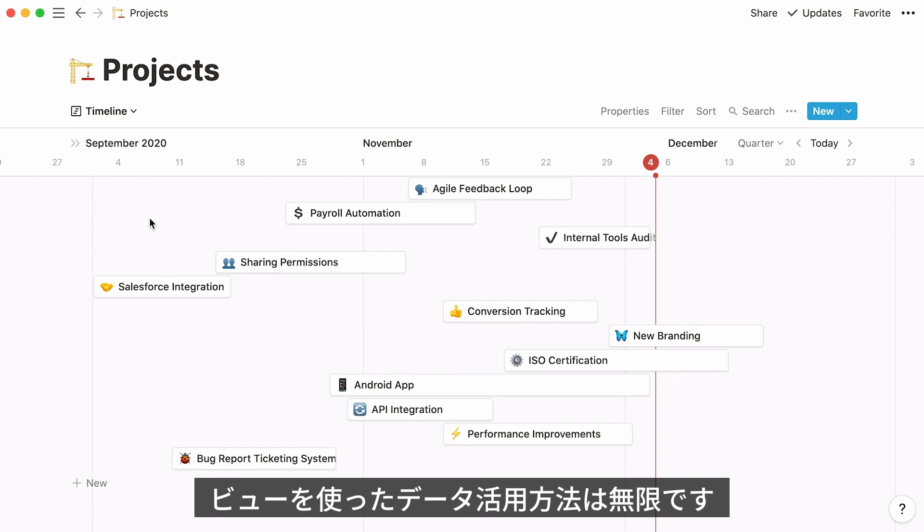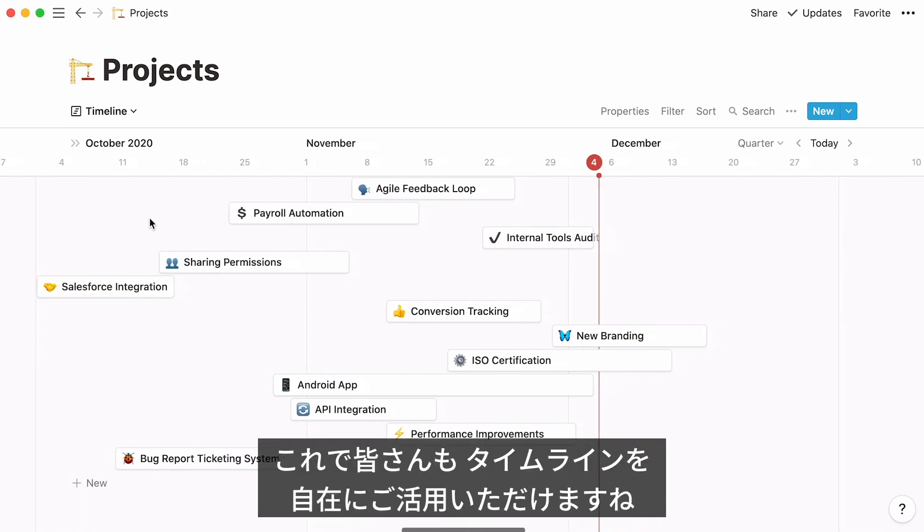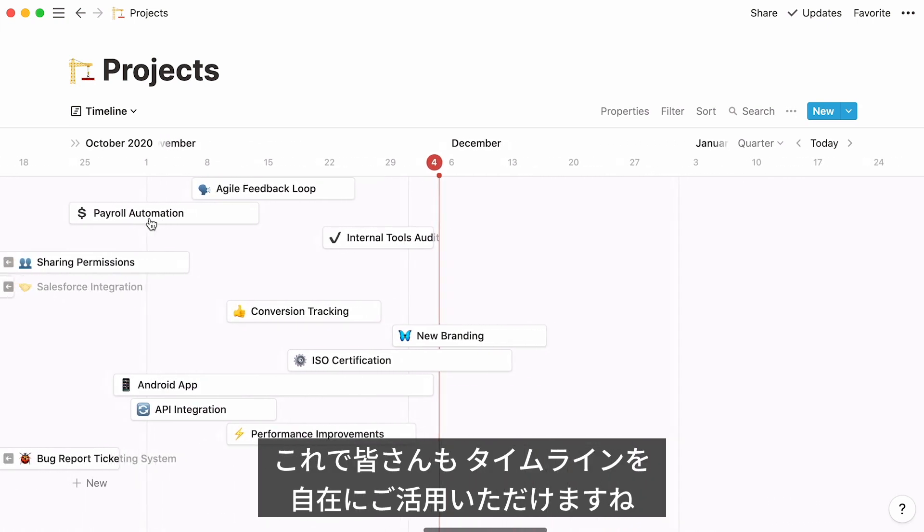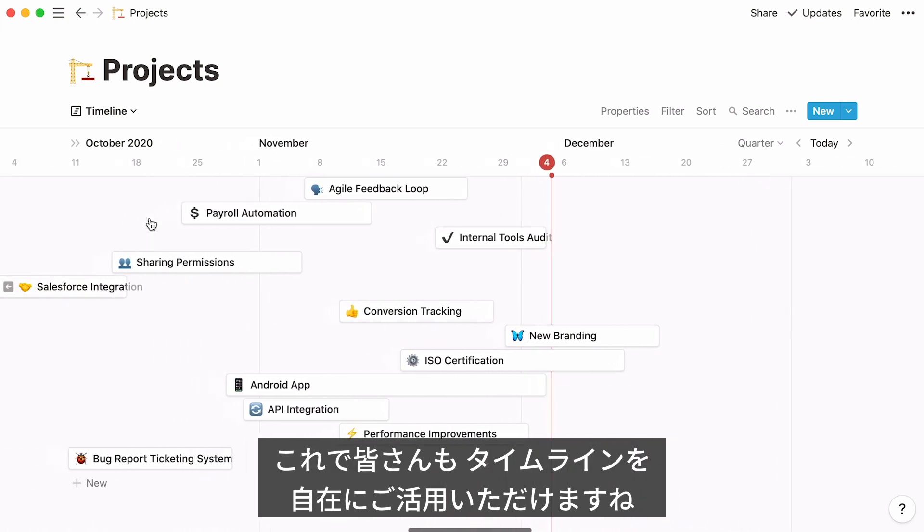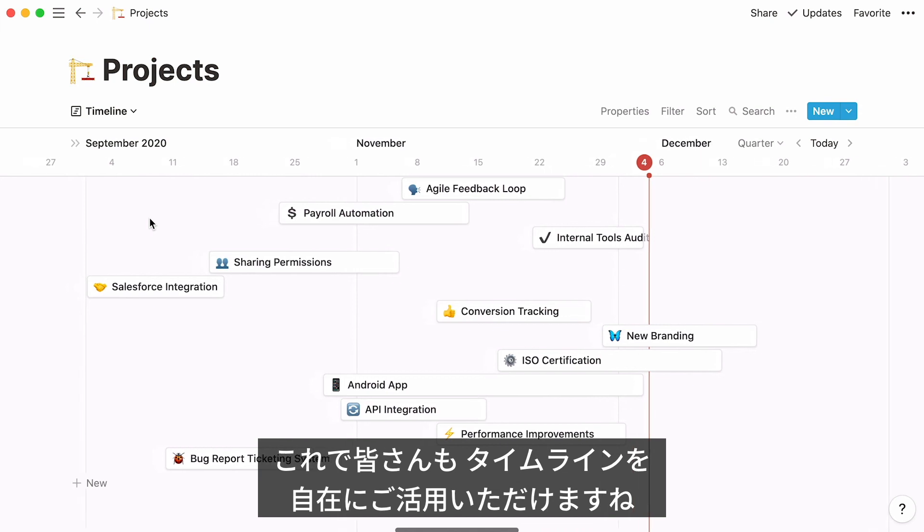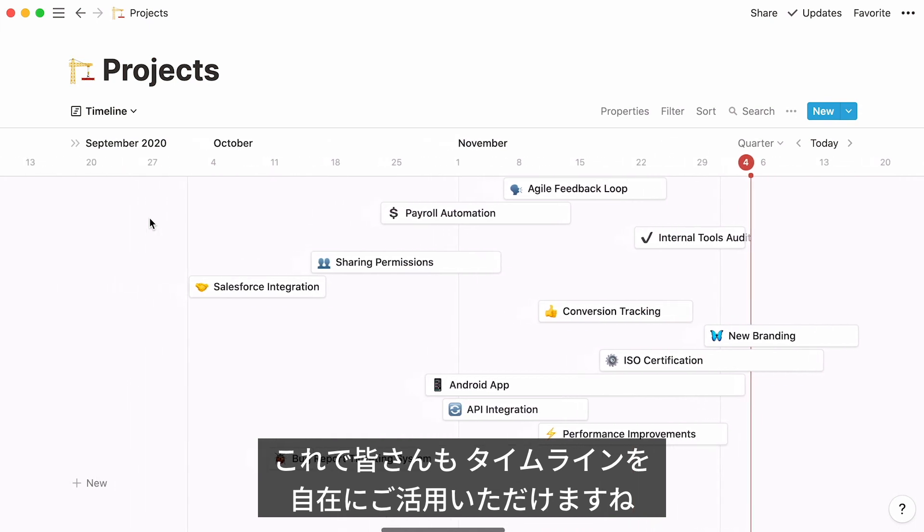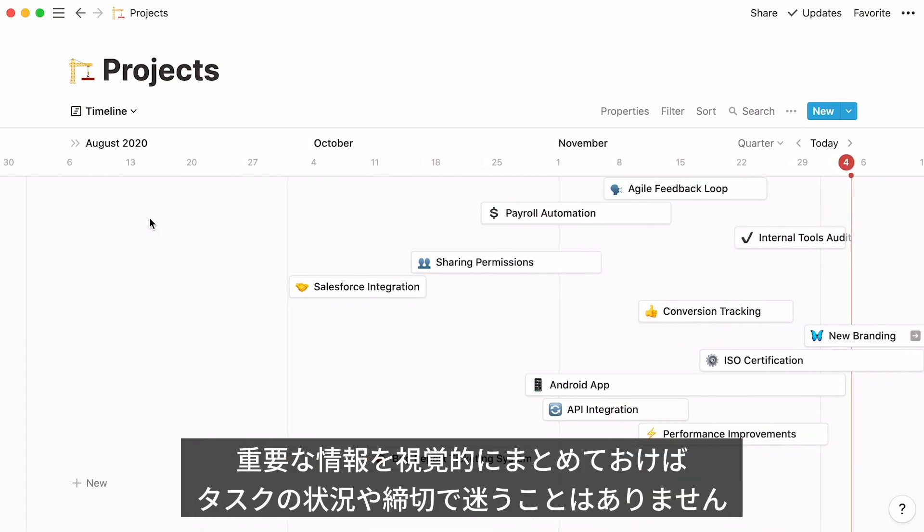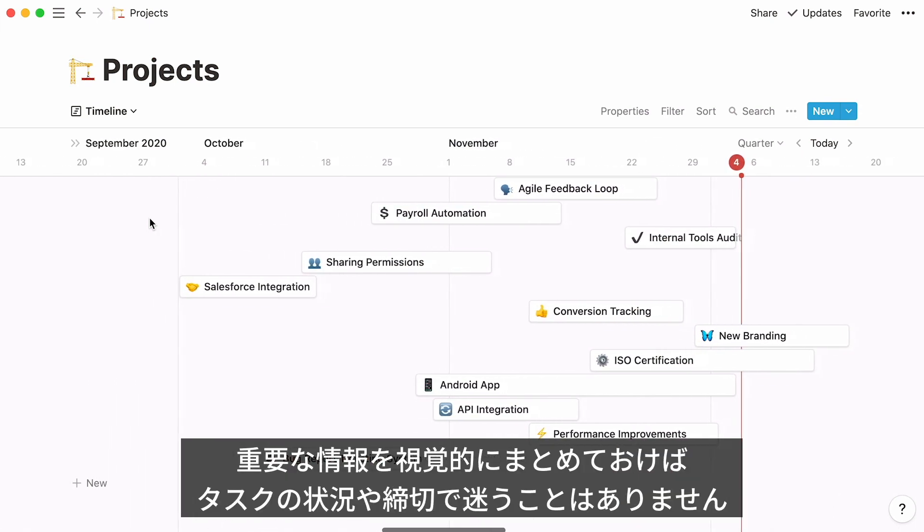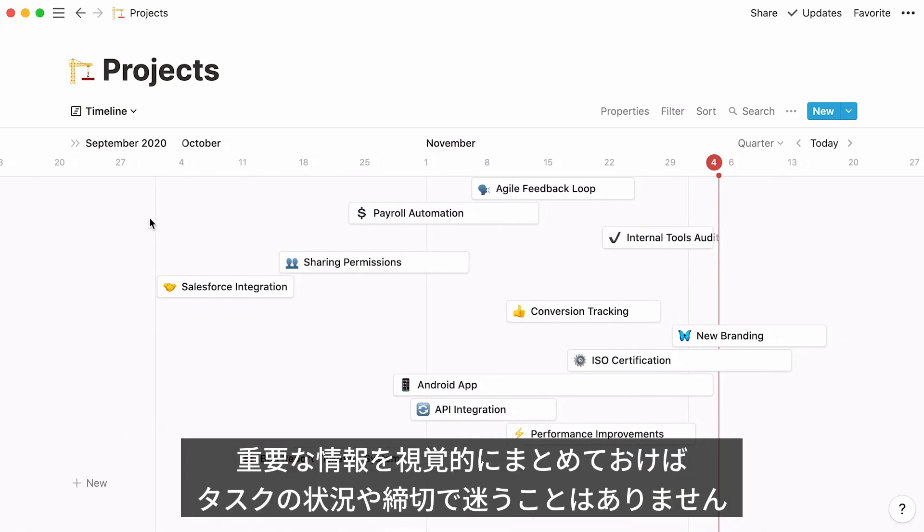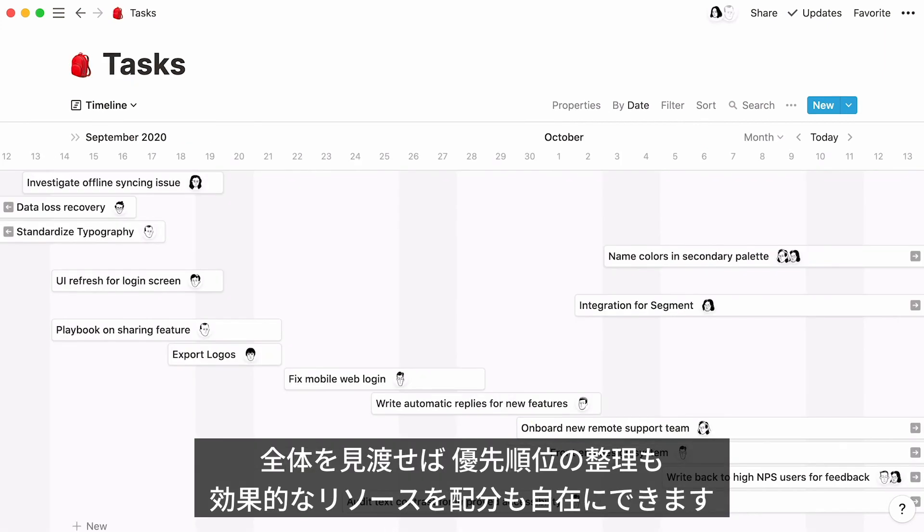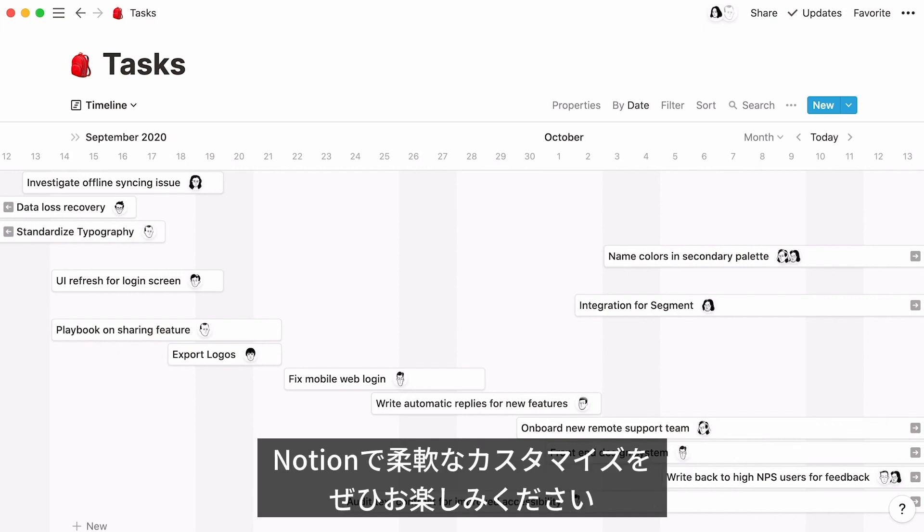And that's a wrap. By now, you should have the tools you need to create your own customized timeline view with Notion. With a detailed view like this one, your teammates will no longer have to wonder about the status of a task or an important launch date. Seeing the full picture can be incredibly useful to allocate resources effectively and easily rearrange priorities. We hope you enjoy playing with Notion's most customizable view yet.